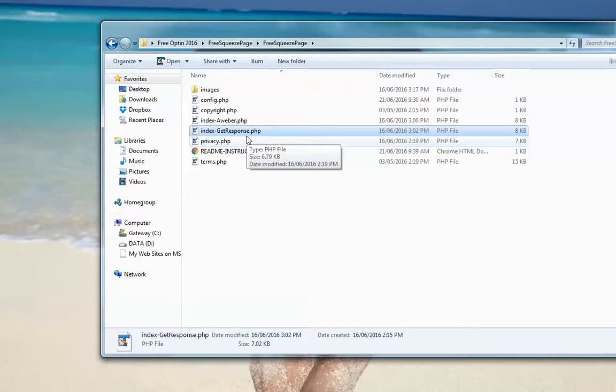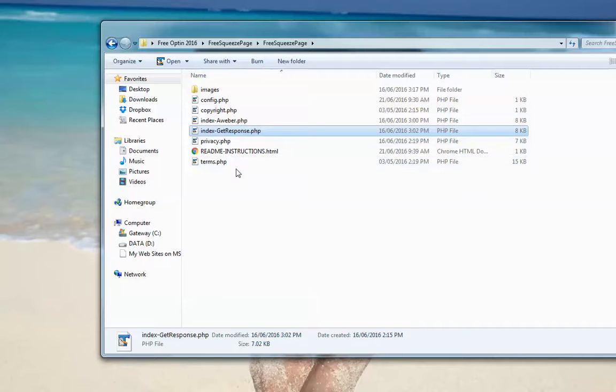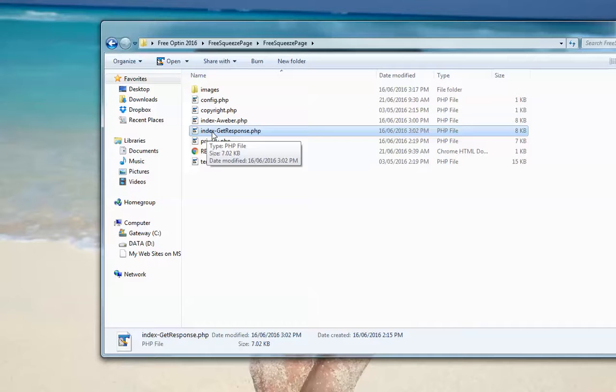Now, you can easily rename this file whatever you want. If it's going to be the main file in a folder, then you would just rename this index.php.